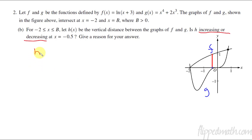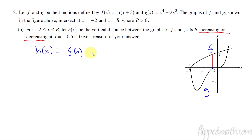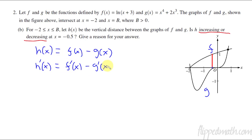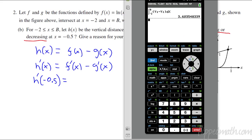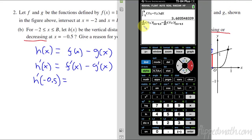So what we want is: is H prime positive or negative? First, let's write out what H equals. H is just the distance between the two, so it's F of X minus G of X. So the derivative of H is going to be F prime minus G prime. We just want to know if that's positive or negative at x equals negative 0.5. You could do this by hand — take the derivative and plug in negative 0.5 — but we have a calculator, so it's probably a little faster. I'm taking the derivative of the first function F minus the derivative of the second function G, and evaluating at negative 0.5.